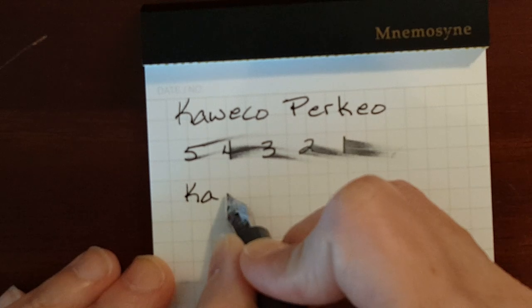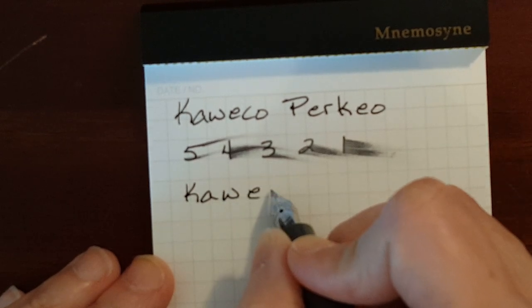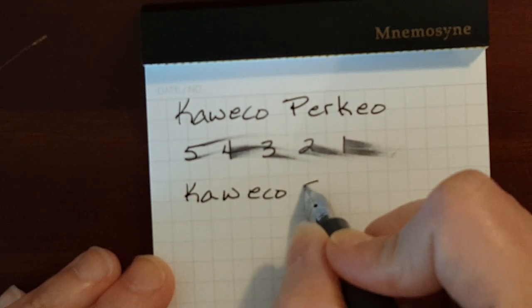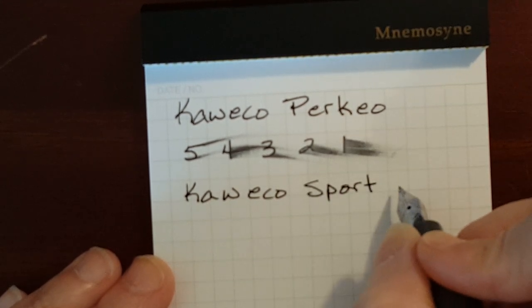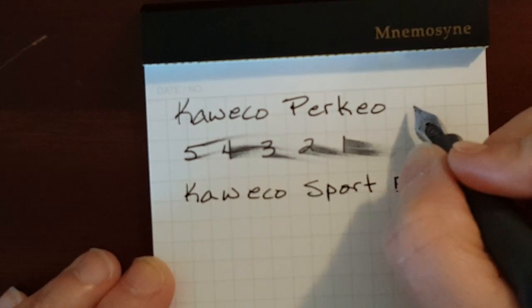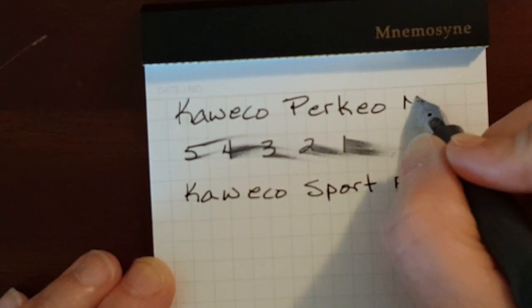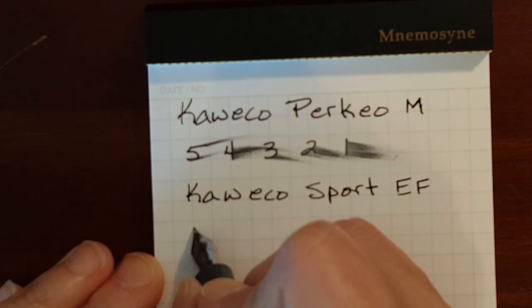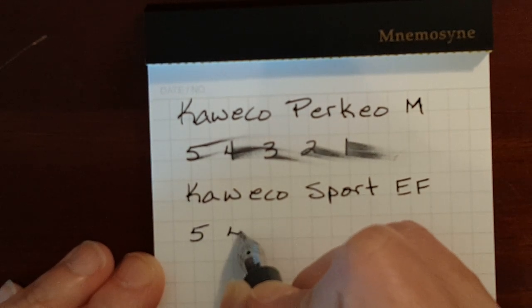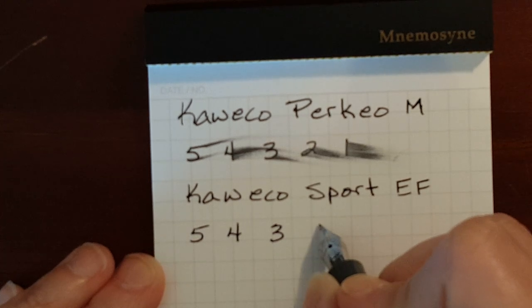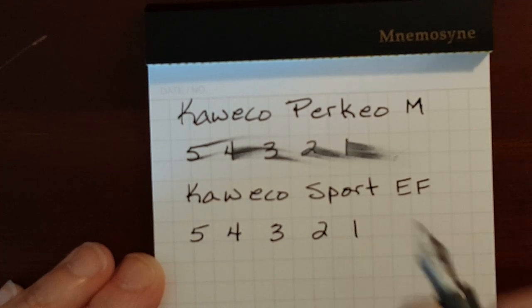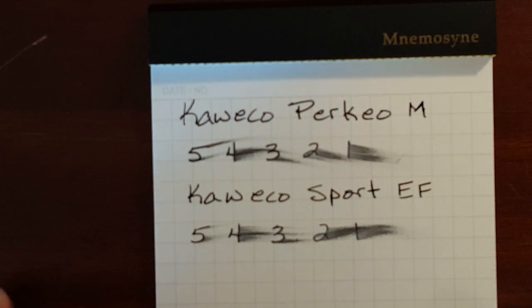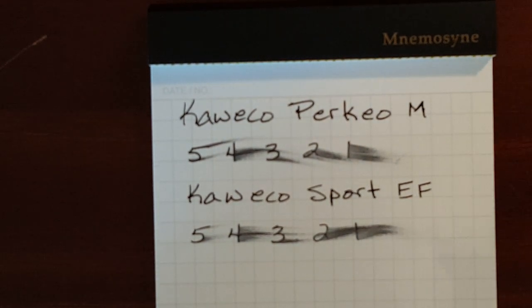This is the extra fine. And this was the medium. Five, four, three, two, one.